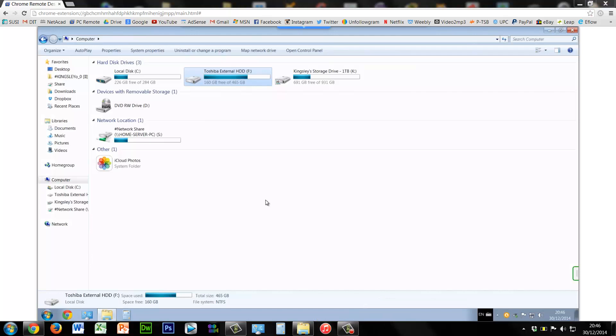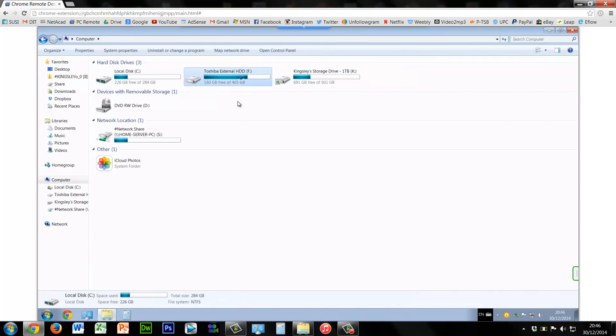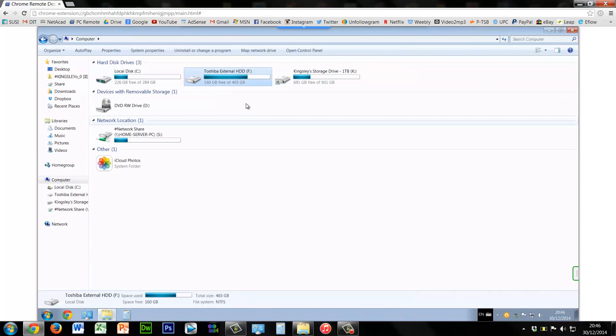So I've now logged into an administrator account which was admin owner, and as you can see on this PC there are two internal hard drives which is the disk K and disk C.